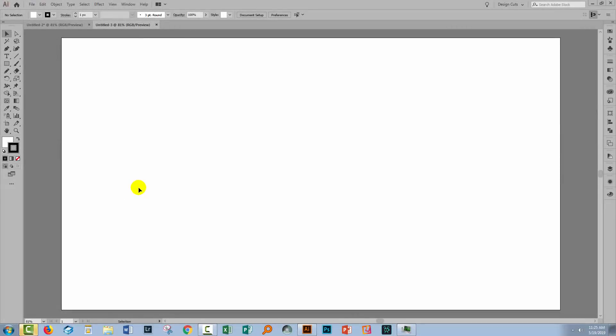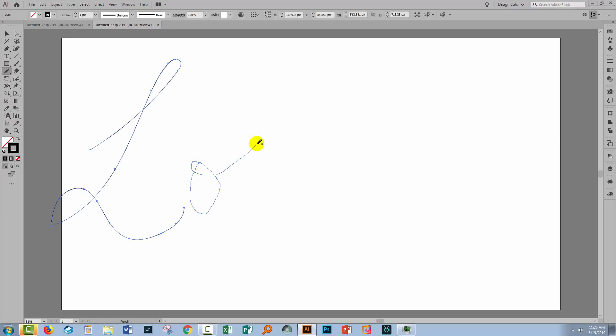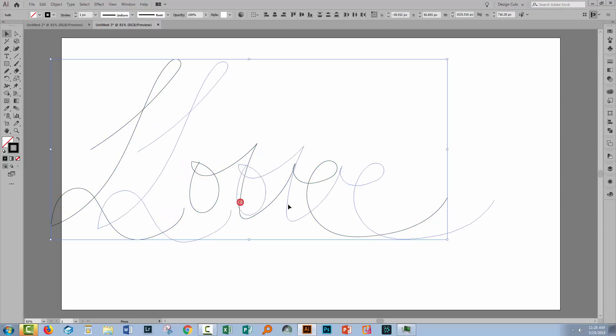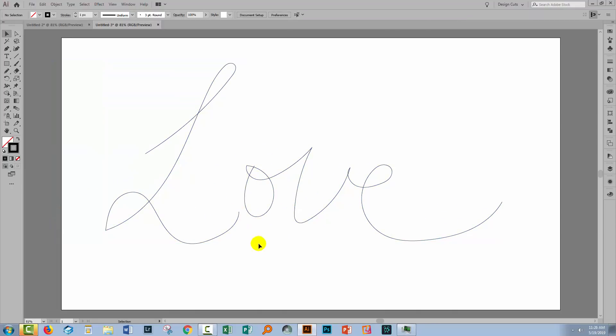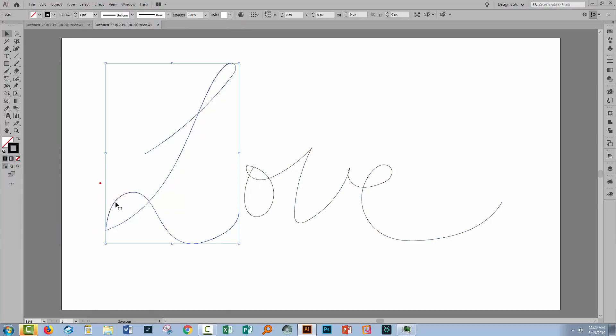Sometimes even with the very best of drawing, you won't get the line that you really want. Let's write out the word love. Now Illustrator has done a pretty good job of smoothing out my lines here, but it's not perfect. And there are a couple of points that I'm concerned about down here and up here.